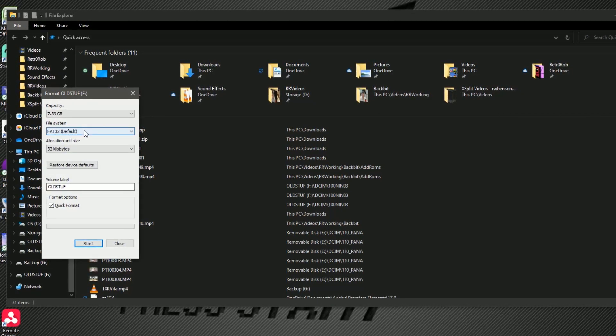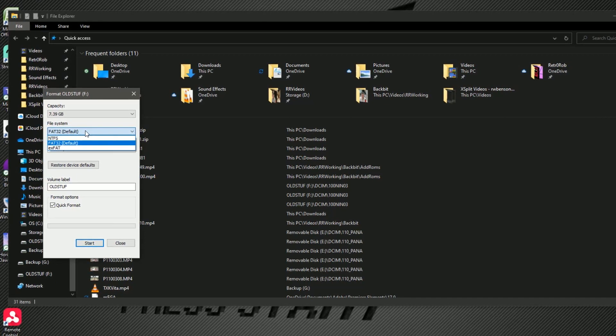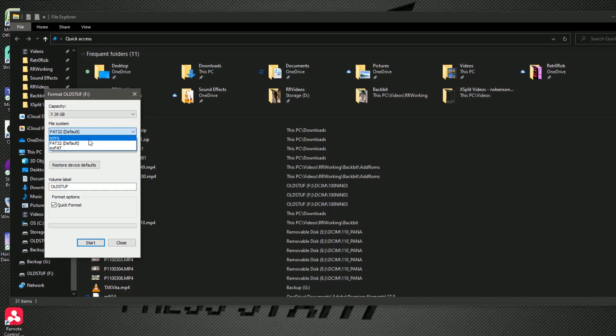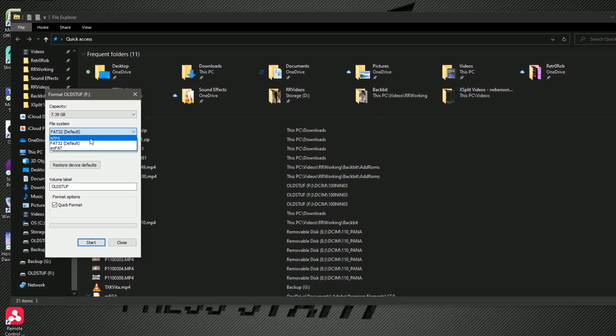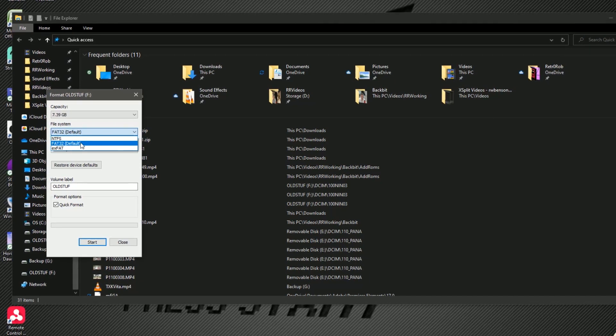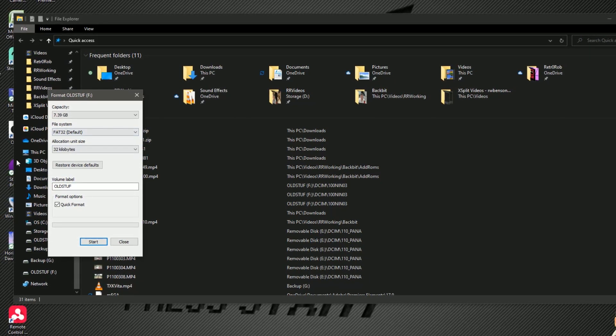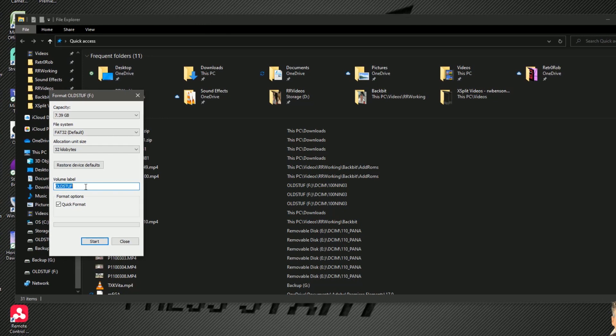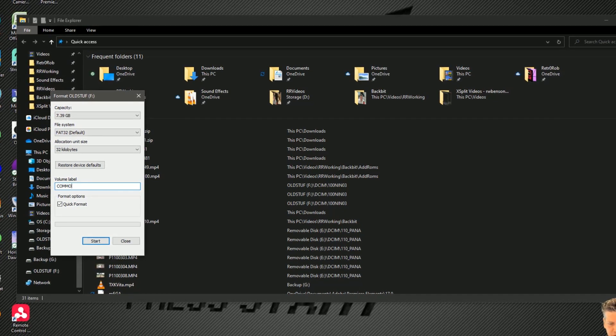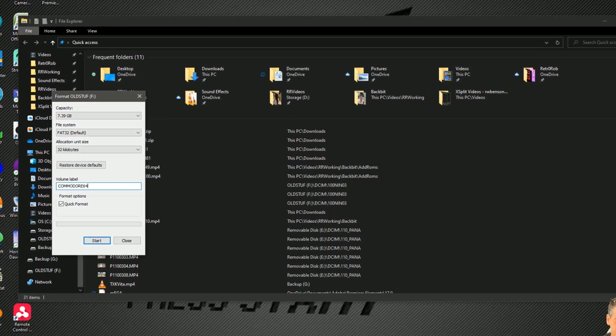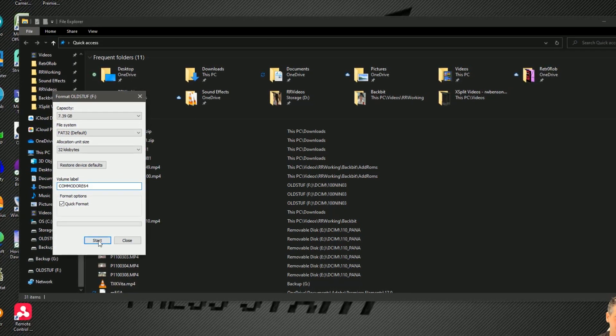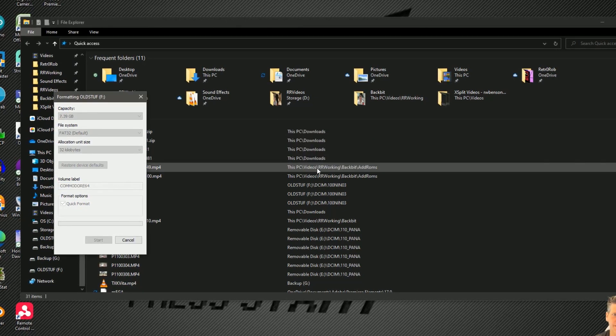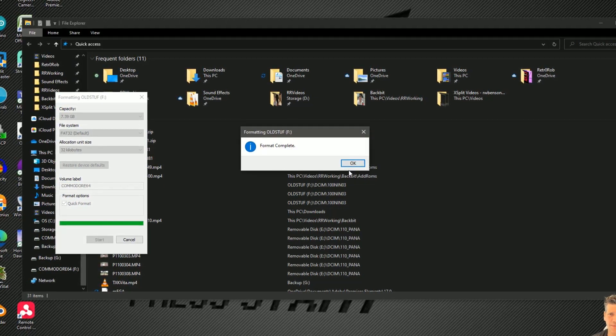Anyway let's hit format. And notice that this is set to FAT32, not NTFS. Do not do NTFS. I don't think it supports exFAT either, just be safe, do the FAT32. Commodore 64 quick format. There we go, disc formatted.